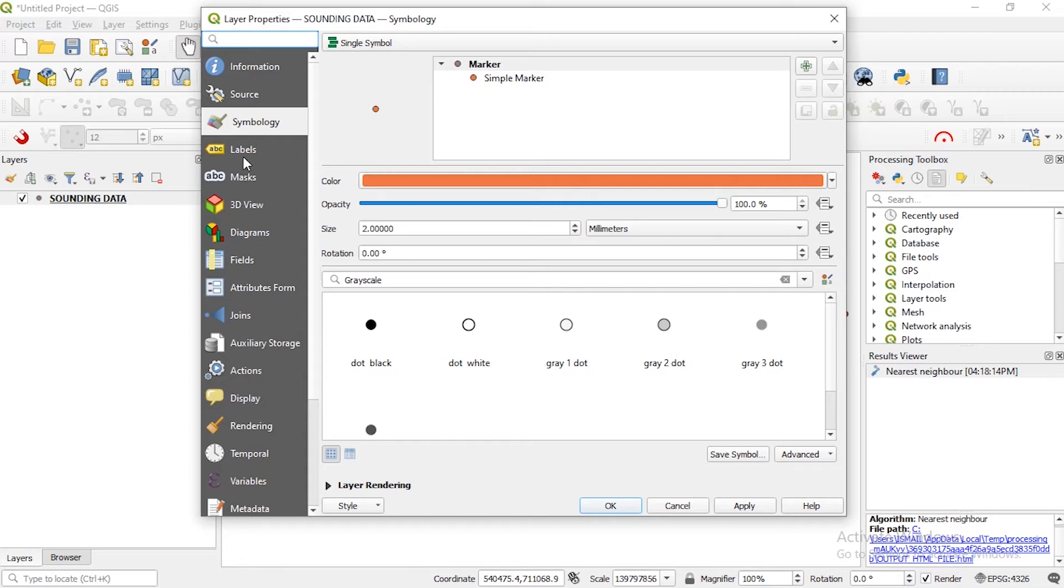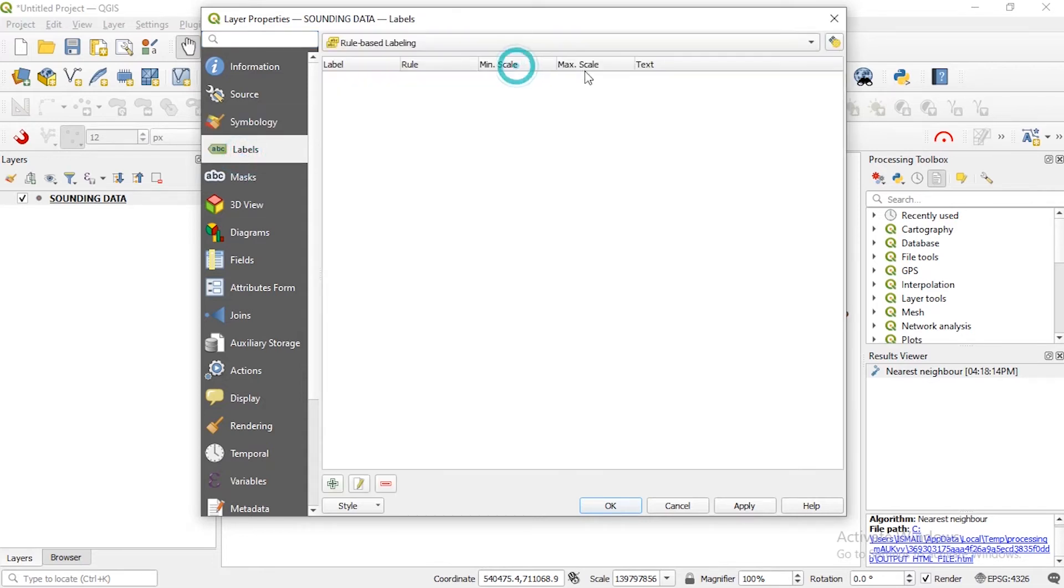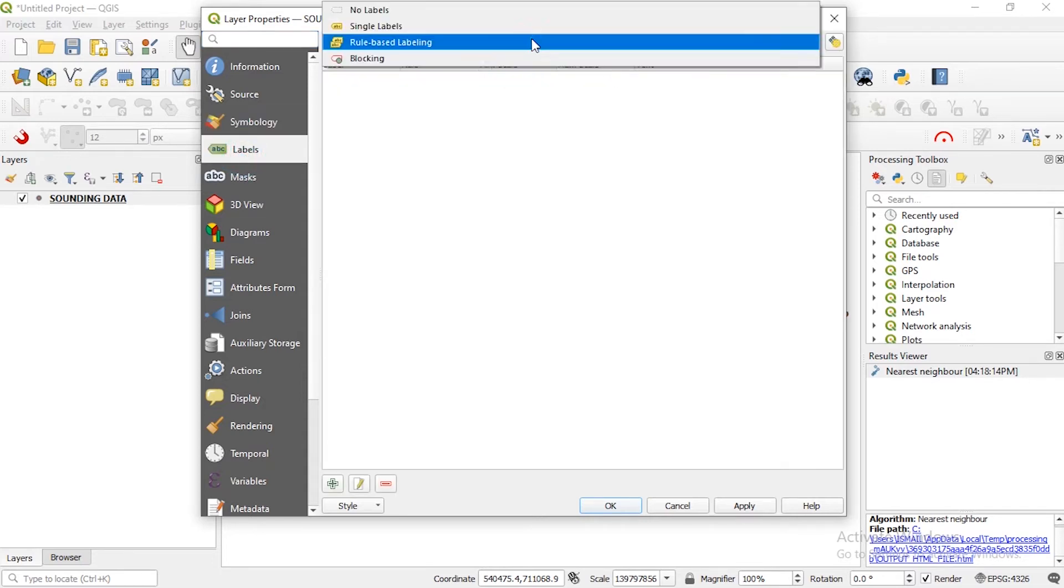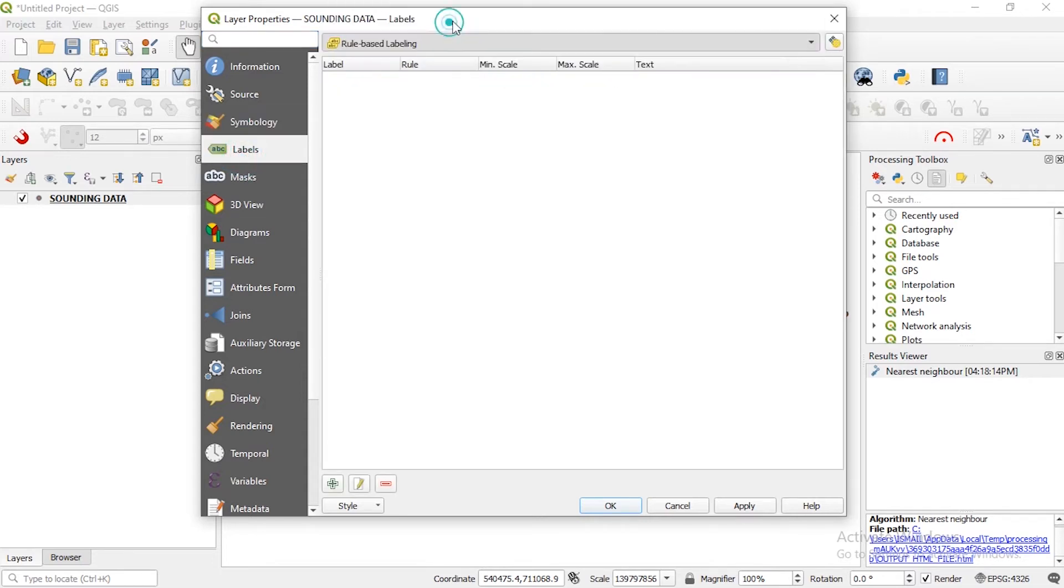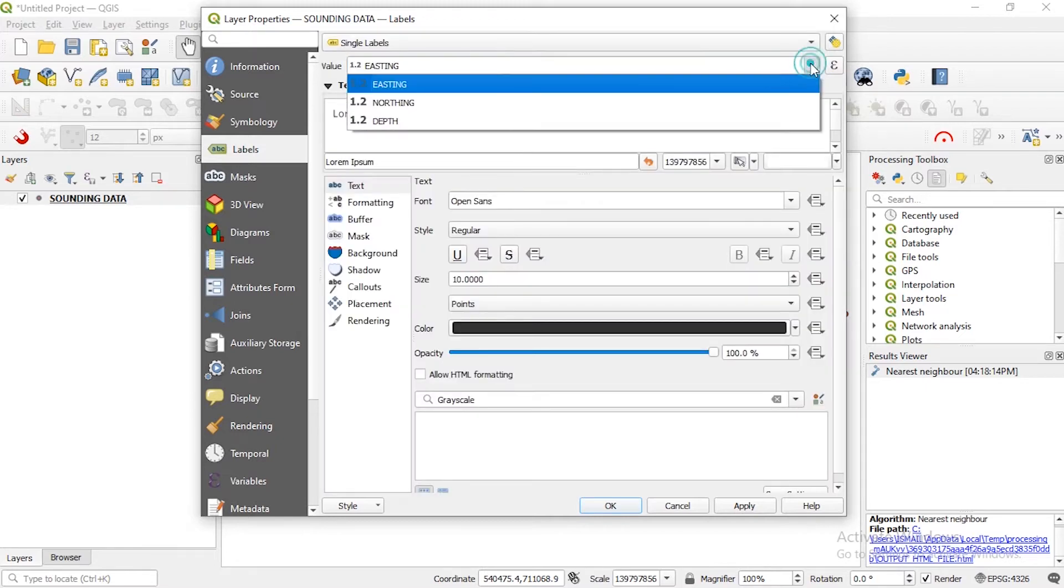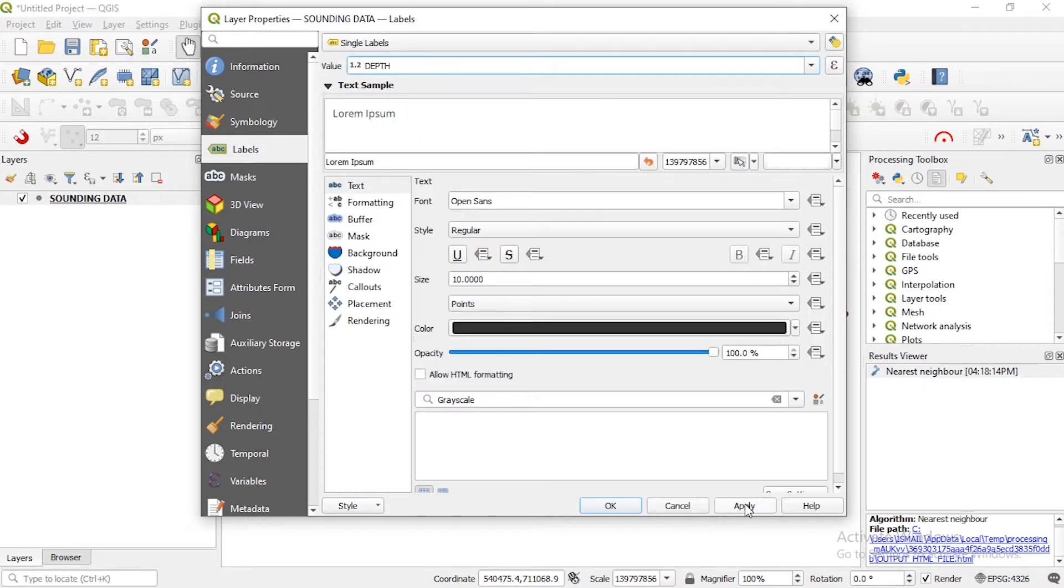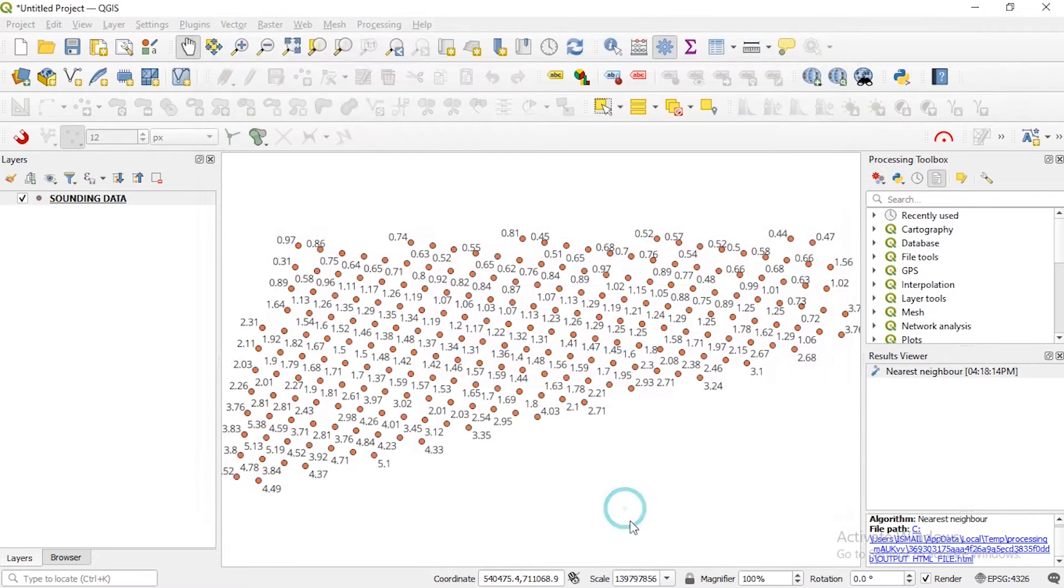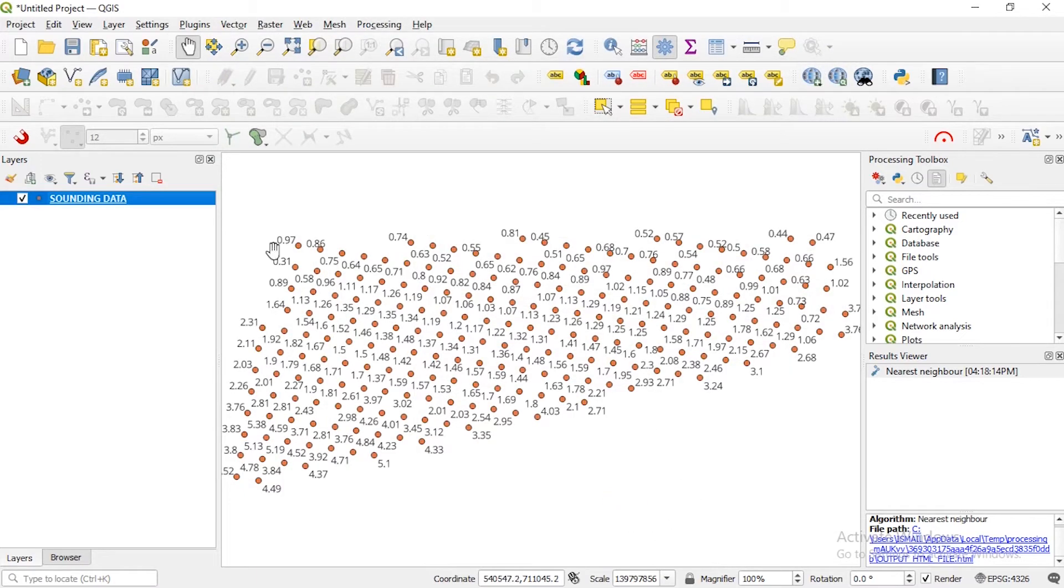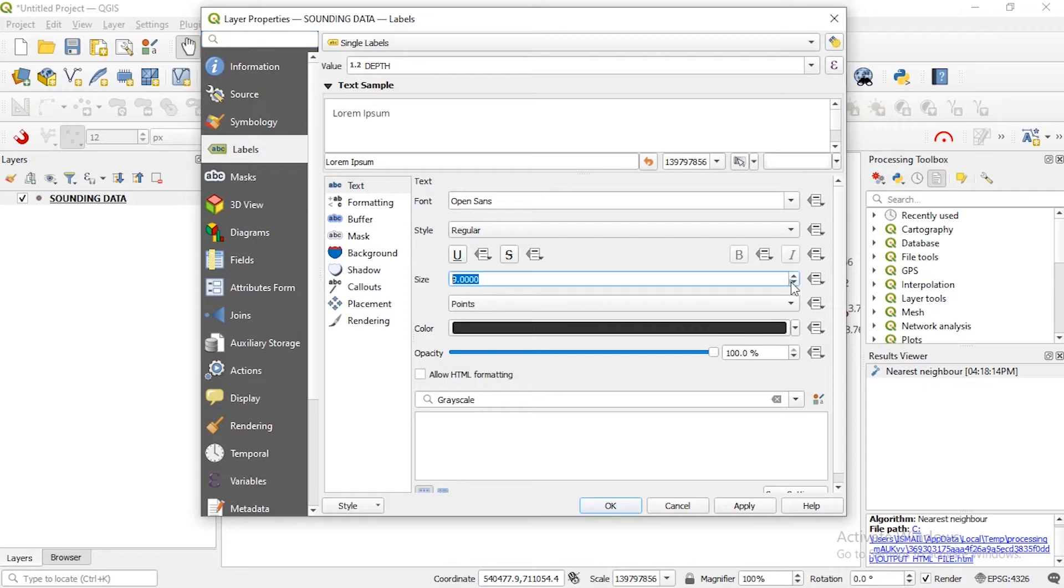So we can see the labels, single label. Let's apply. Well I think we should make the text a little bit smaller, okay the text size is 10, so let's reduce to 5.